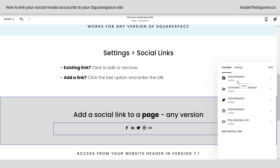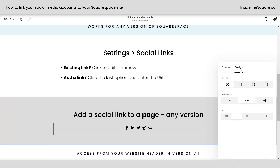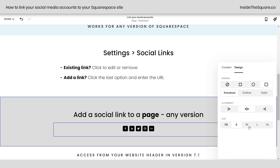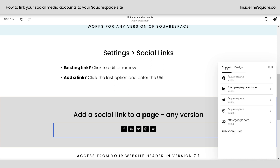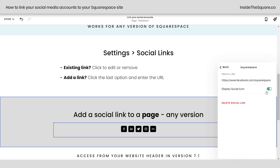You'll see all of the links from your Settings menu in order. You can change the design of these links by clicking on Design and editing the shape, the alignment, as well as the size. Under the Content tab, if there's a link you don't want visible on the page, you can click on it and toggle it off. It will still be part of the social media links for your entire website, but it won't be displayed in this content block.